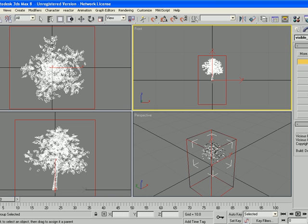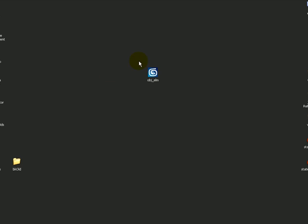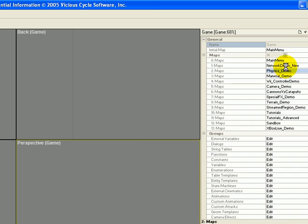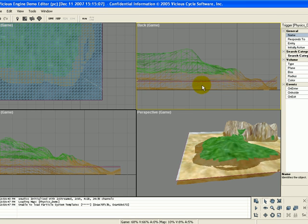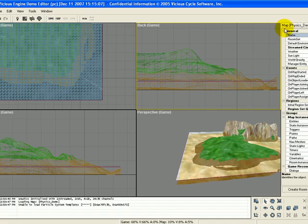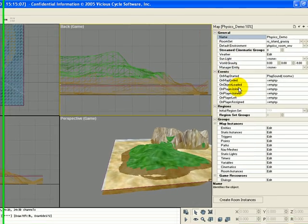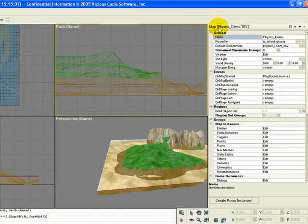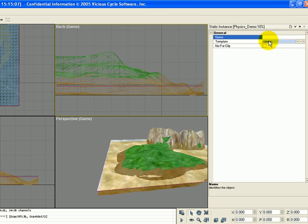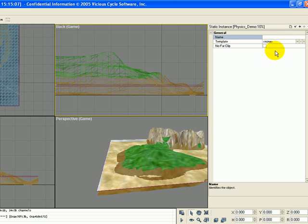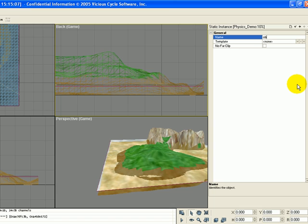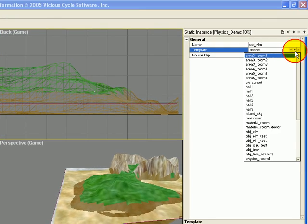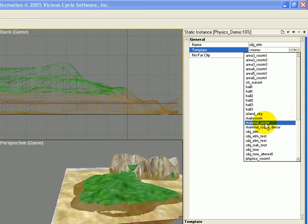I am going to my physics demo map. That is where I have my island. To put in my tree, what I am going to do is I am going to go to the map. And you will see under here for the physics demo map that you will have static instances. I am going to click on edit and then create. And we are going to call this obj underscore elm. And if we click on the plus sign, you will see obj elm there.